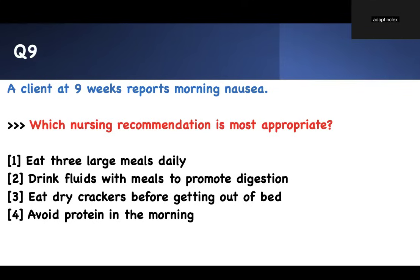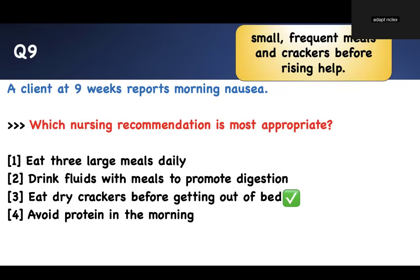Question nine: a client at nine weeks reports morning nausea. Which recommendation is appropriate? Options: eat three large meals; drink fluids with meals to promote digestion; eat crackers before getting out of bed; have protein in the morning. Eating three large meals worsens nausea, similar to reflux. Drinking fluids with meals also increases nausea. Eating crackers before getting out of bed is the key recommendation to prevent nausea. Therefore, crackers is the correct answer.